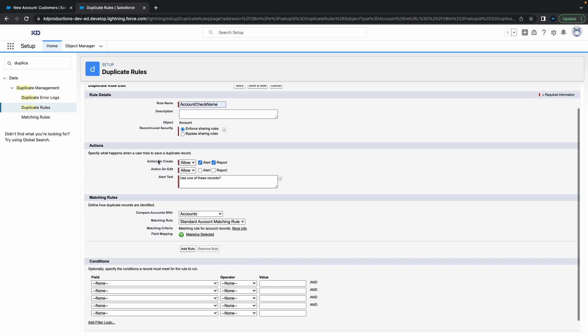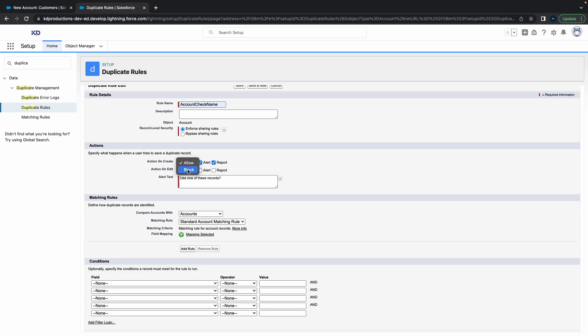Over here we've got a couple of cool options. You can select whether you want to allow or block the creation, then pop up an alert and make it visible for reporting. For now let's leave it with 'Allow,' and here you can put in an alert text if you want to.